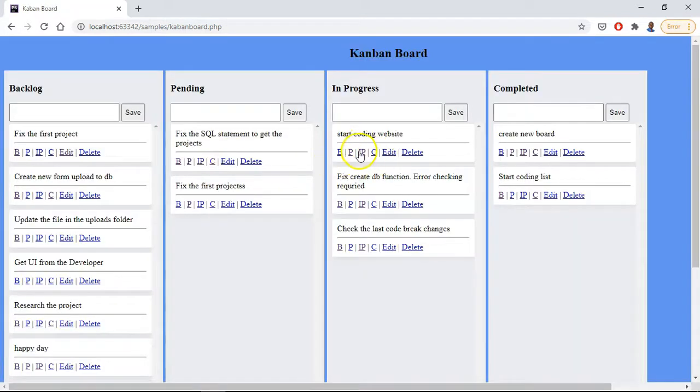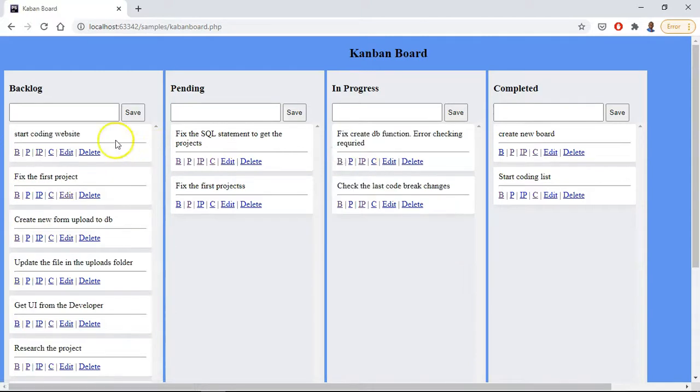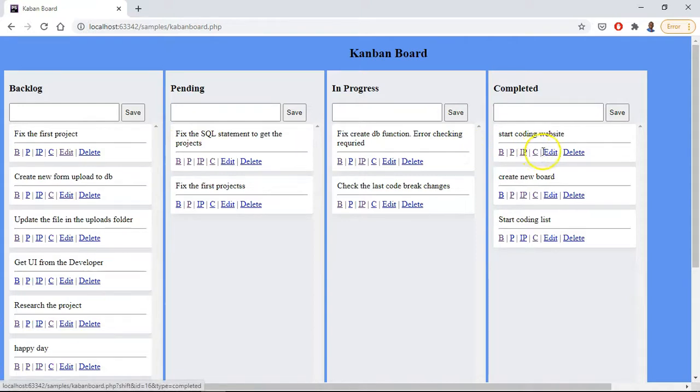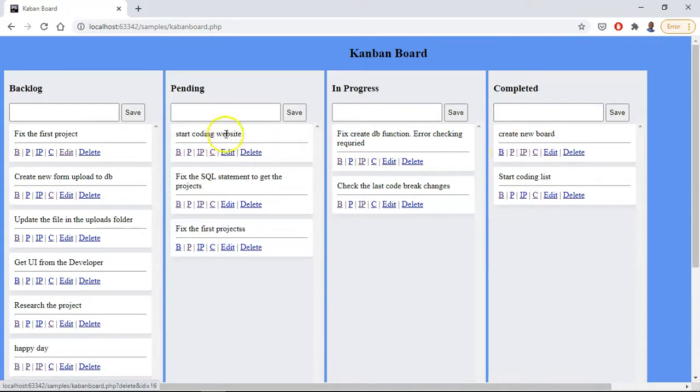Then IP would go to in progress, and we could always send it back to backlog if you wanted to, or we could move it across to completed. And then we have the edit and delete as the case may be.